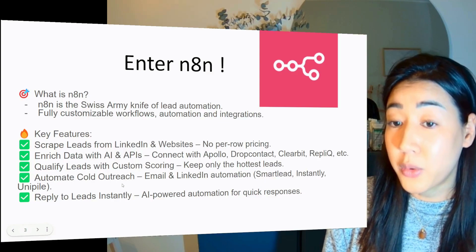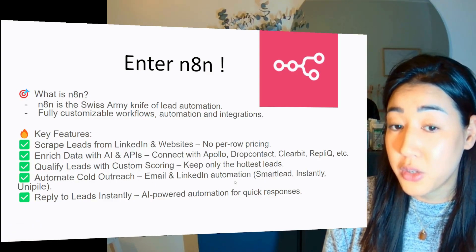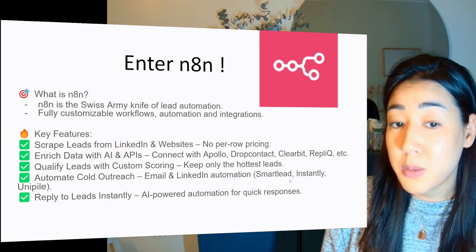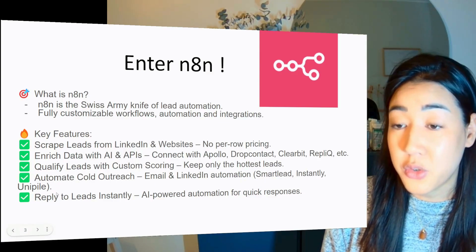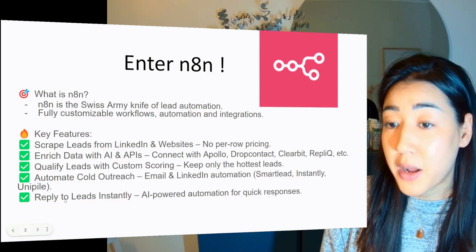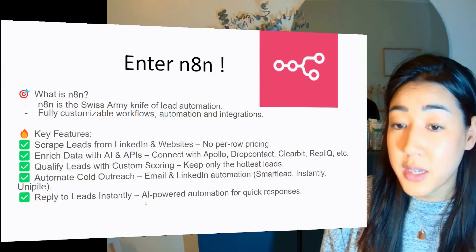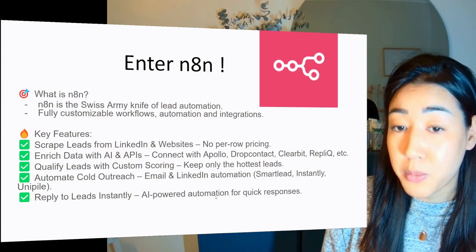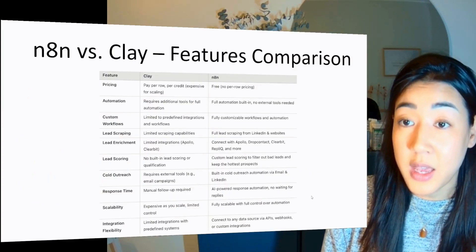And then you can qualify leads with custom scoring to keep eye only on your hardest leads. And it lets you automate cold outreach with email and LinkedIn automation using Smartlead, Instantly, UniPile, etc. Your choice.